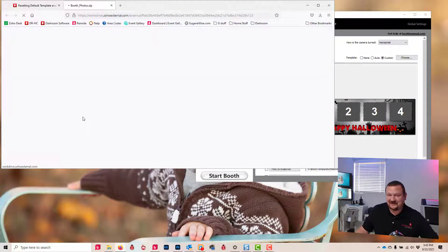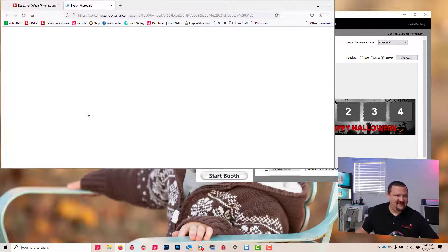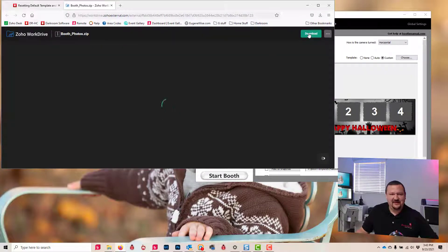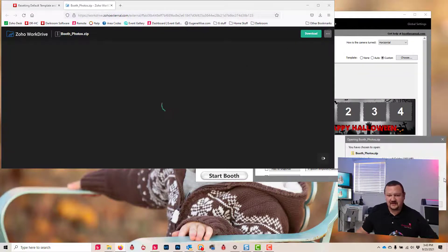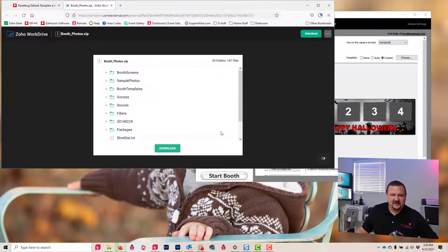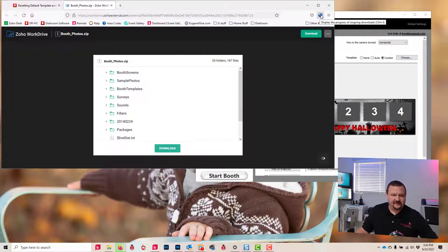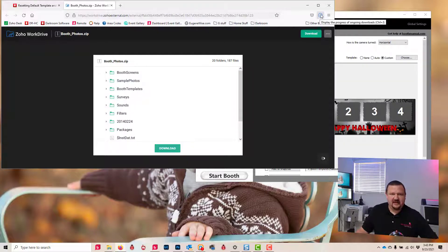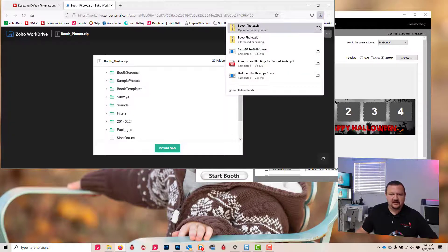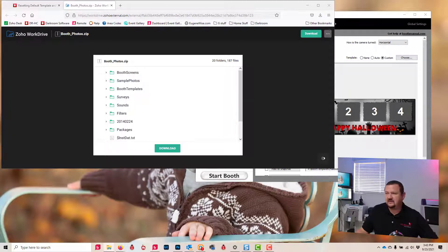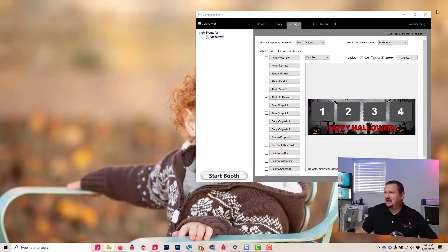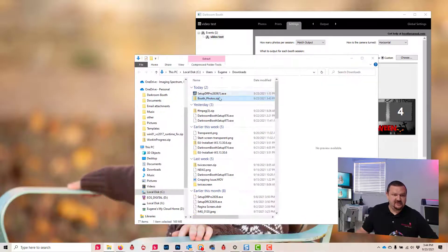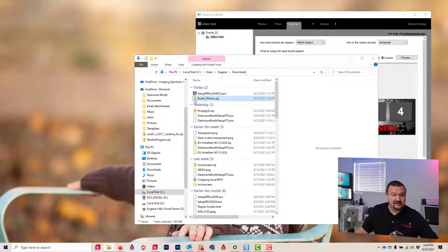So it's gonna go ahead and save to my downloads folder, and let's go ahead and I'm going to move that to my desktop just so it's a little easier to see what's going on.